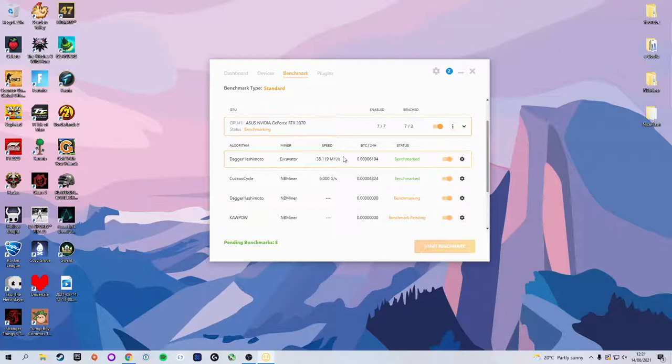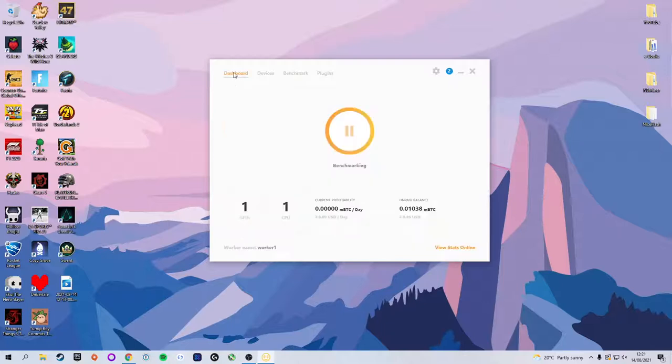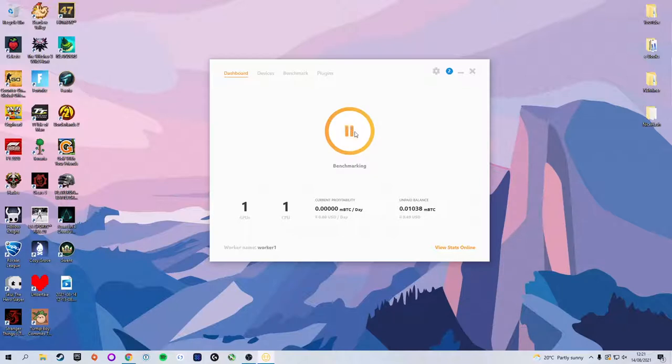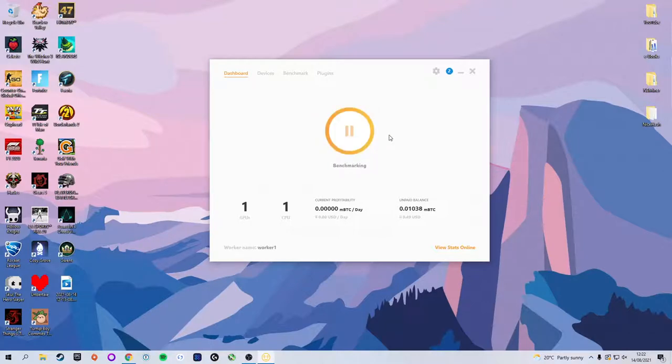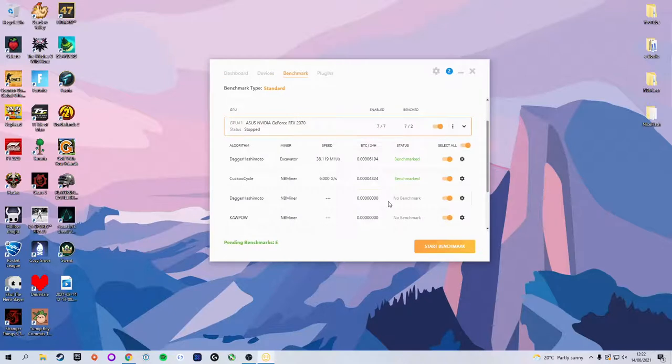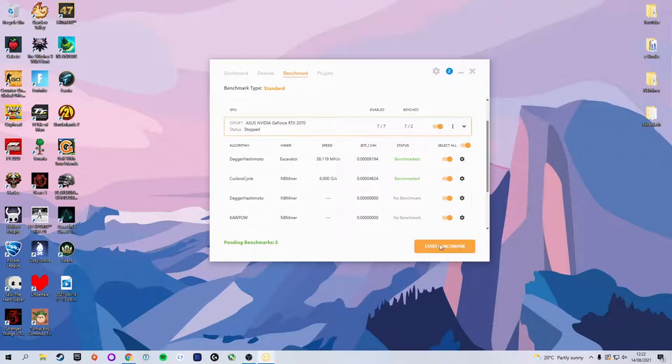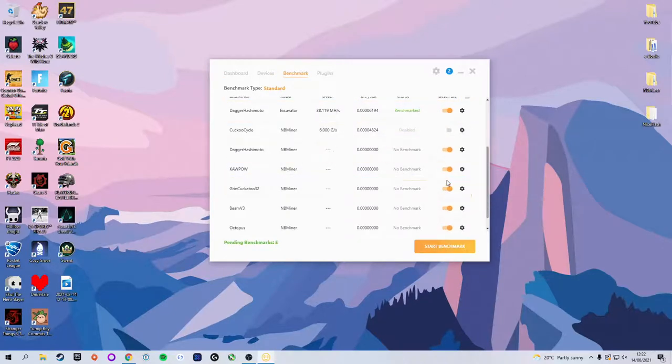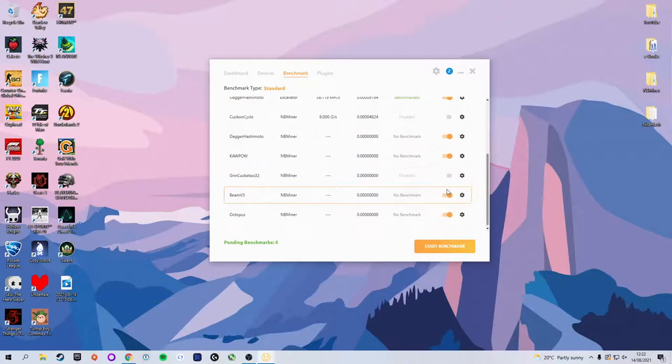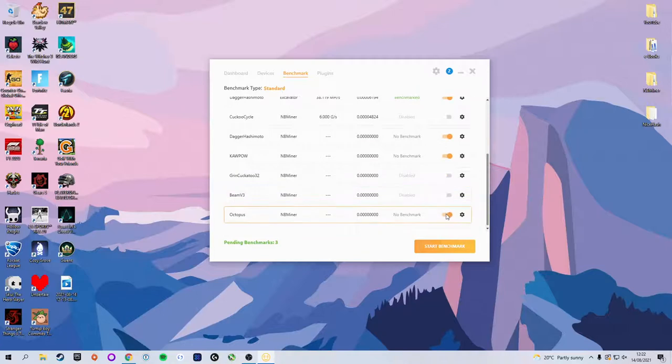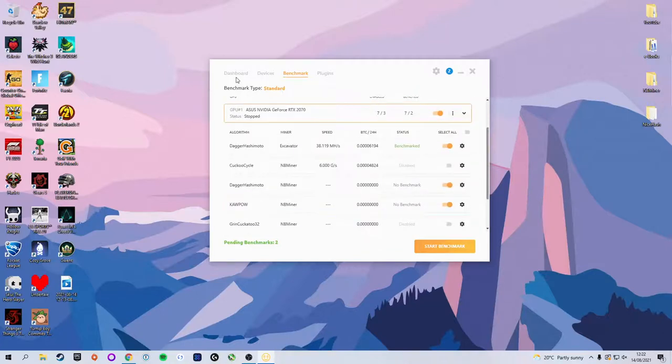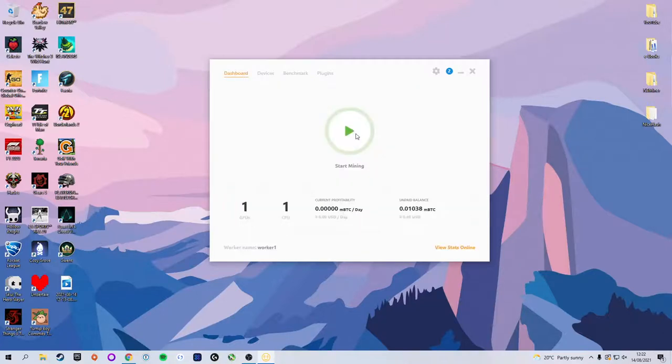The second most important thing other than setting the wallet address is this sort of pause and play button. When you want to stop mining, you click Pause and it stops mining. When you want to start mining, you click Start and it begins to mine. Now I'm going to finish these benchmarks. I'm going to turn off the algorithms I do not want to be mining and we're going to just click Start Mining and it will continue the benchmark so we can speed up those benchmark processes.